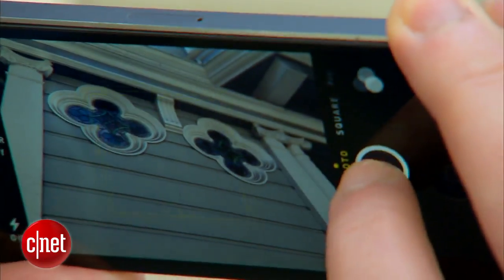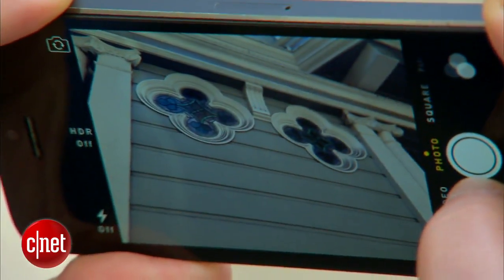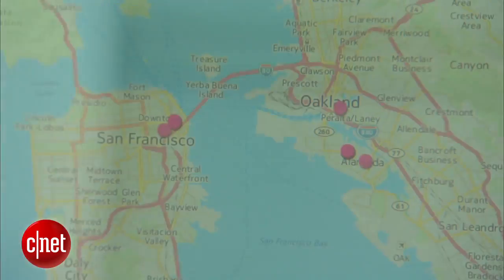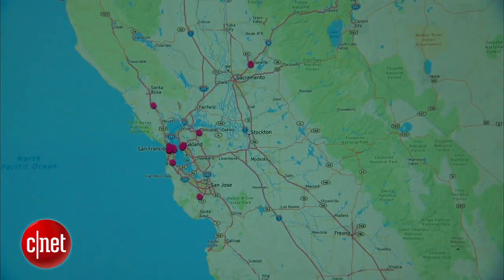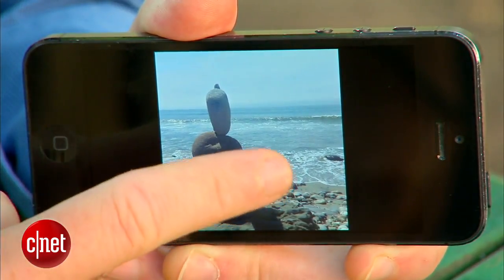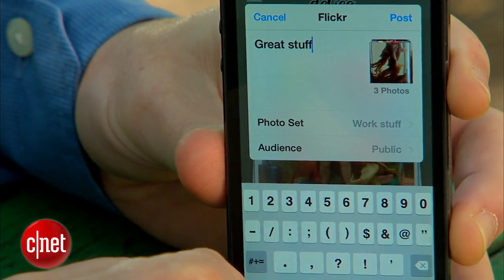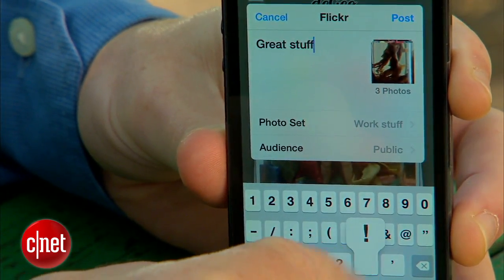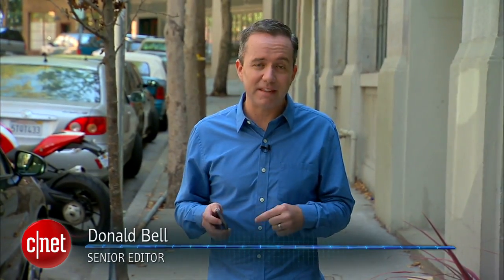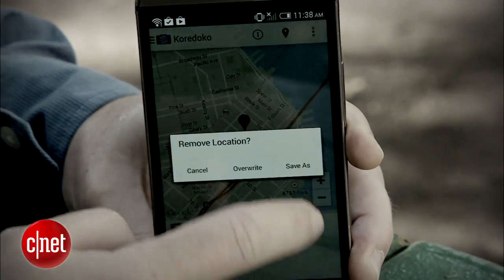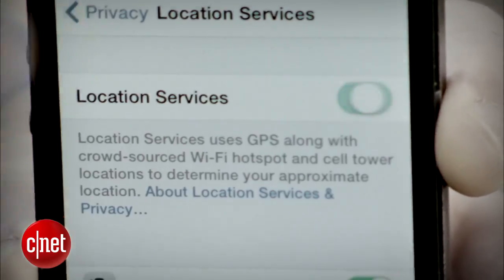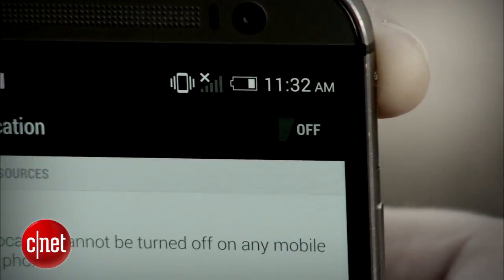One of the cool benefits of taking photos on a smartphone instead of a traditional camera is that the photos are embedded with the GPS location of where your photo is taken. It's great if you want to create a map of where you've been or if you want to quickly tag your photo on Instagram or Foursquare. But what if you want to photograph a location you'd like to keep secret, like your home? I'm going to show you how to strip the GPS location off of the photos you take with your smartphone so that you can share them online without announcing your location.